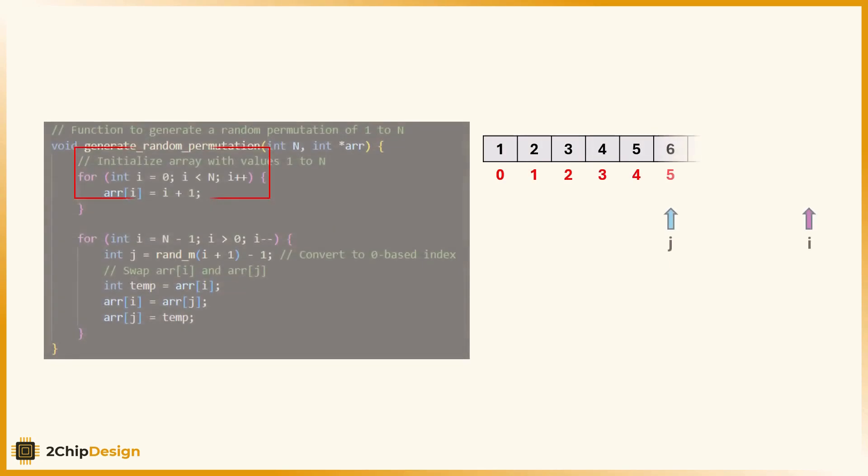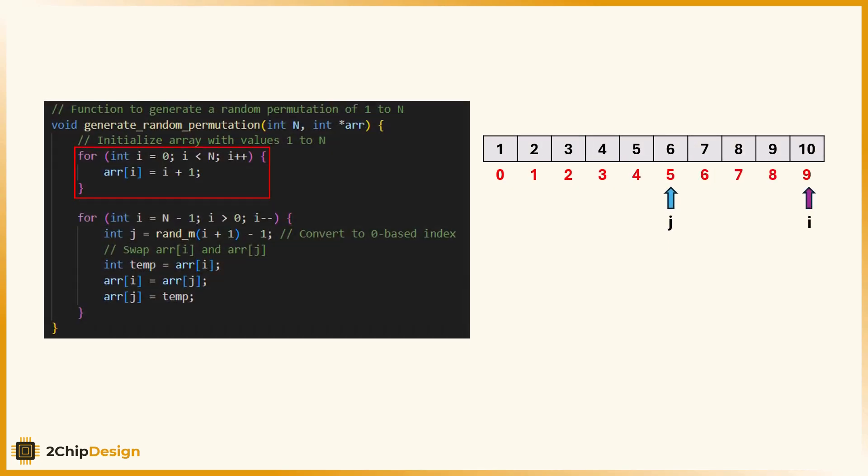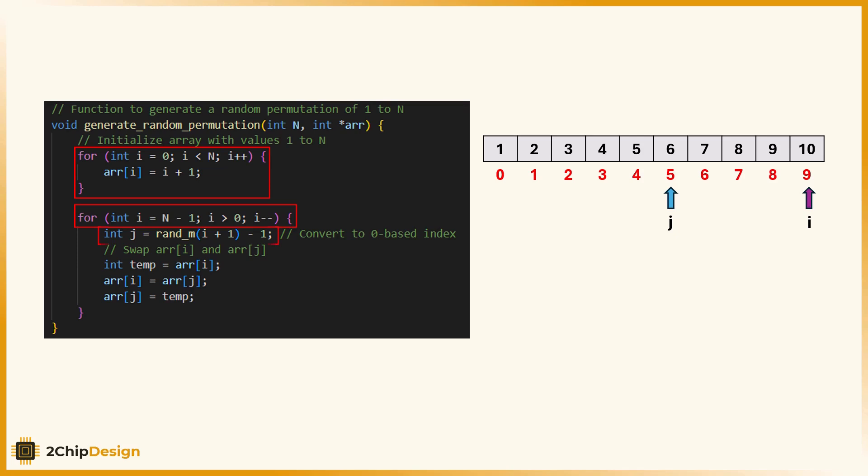Let's see how to code this in C. First, we create an array called result and fill it with the numbers 1 to n. Because C arrays start at index 0, we use result[i] = i + 1 to store the value 1 at index 0 and so on up to n. Then, we apply the Fisher-Yates shuffle. We start from the end of the array and move backwards. At each step i, we generate a random number between 1 and i + 1 using randm(i + 1). Since arrays are zero-based, we subtract 1 to get a valid index j in the range between 0 to i. Finally, we swap the value at position i and j. This guarantees that every possible permutation is equally likely.